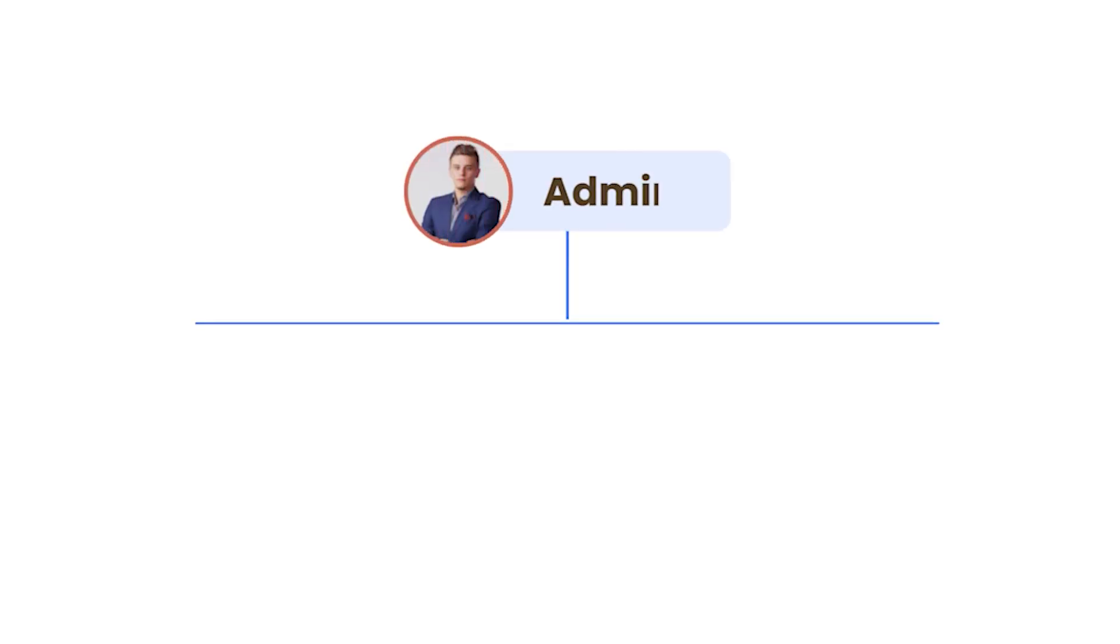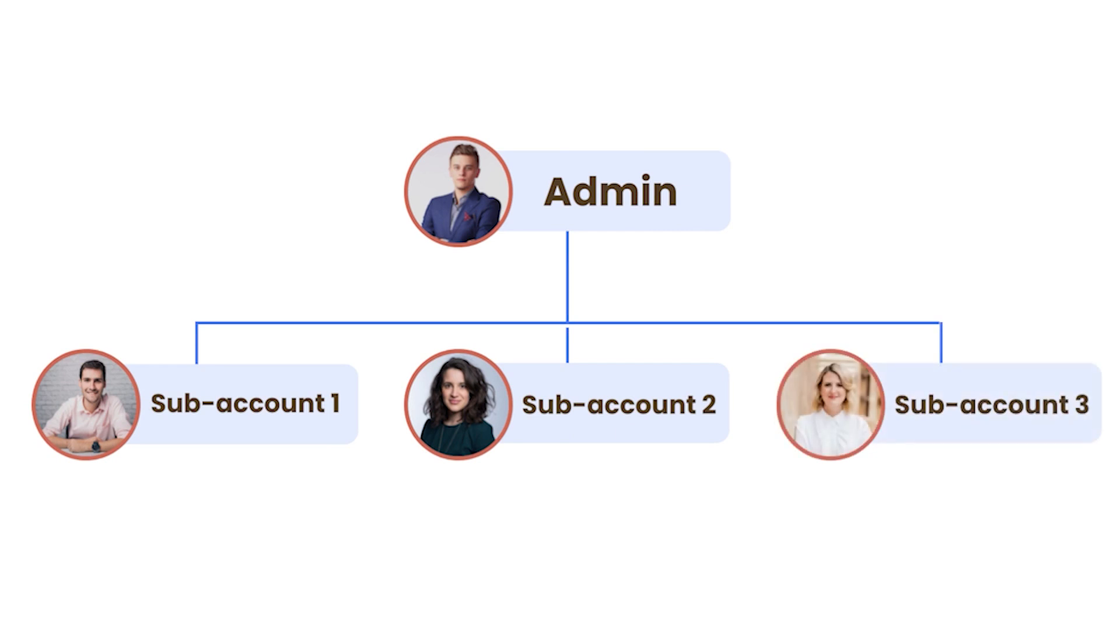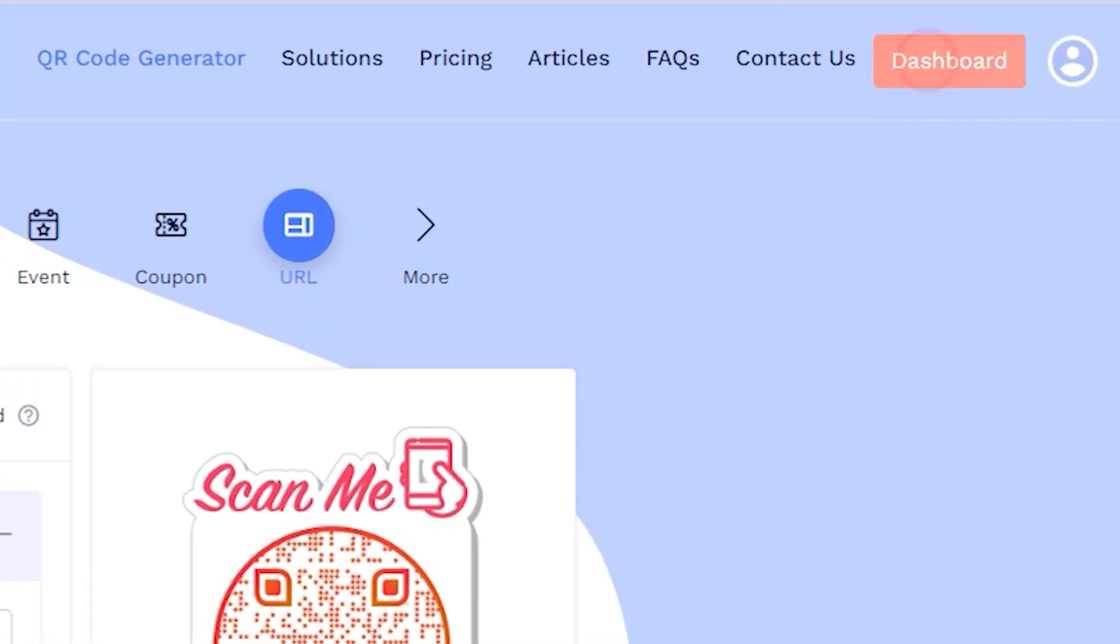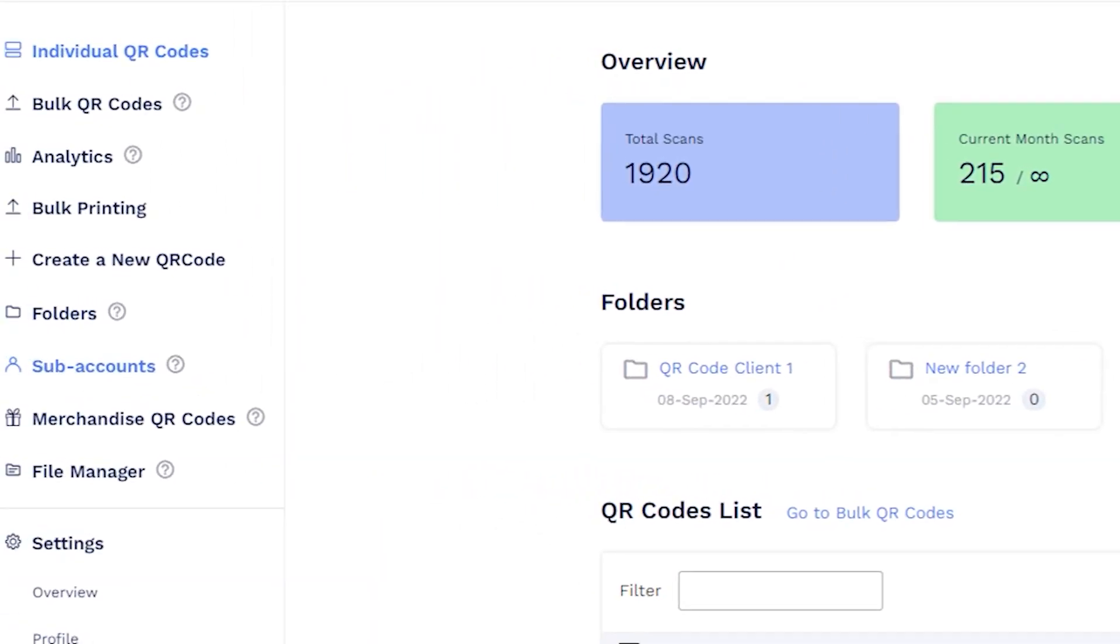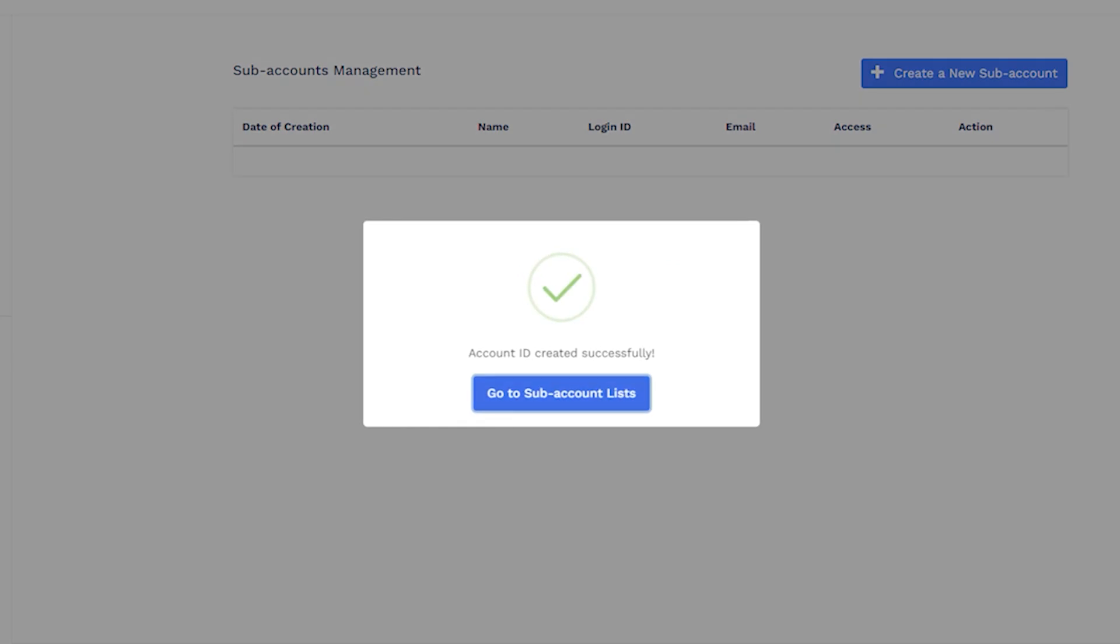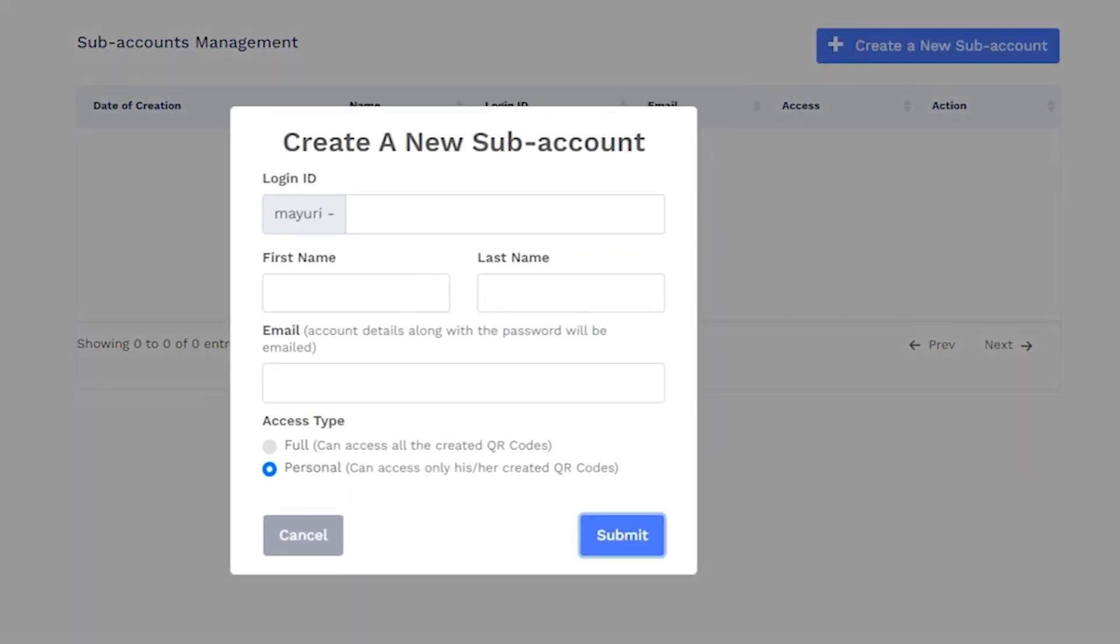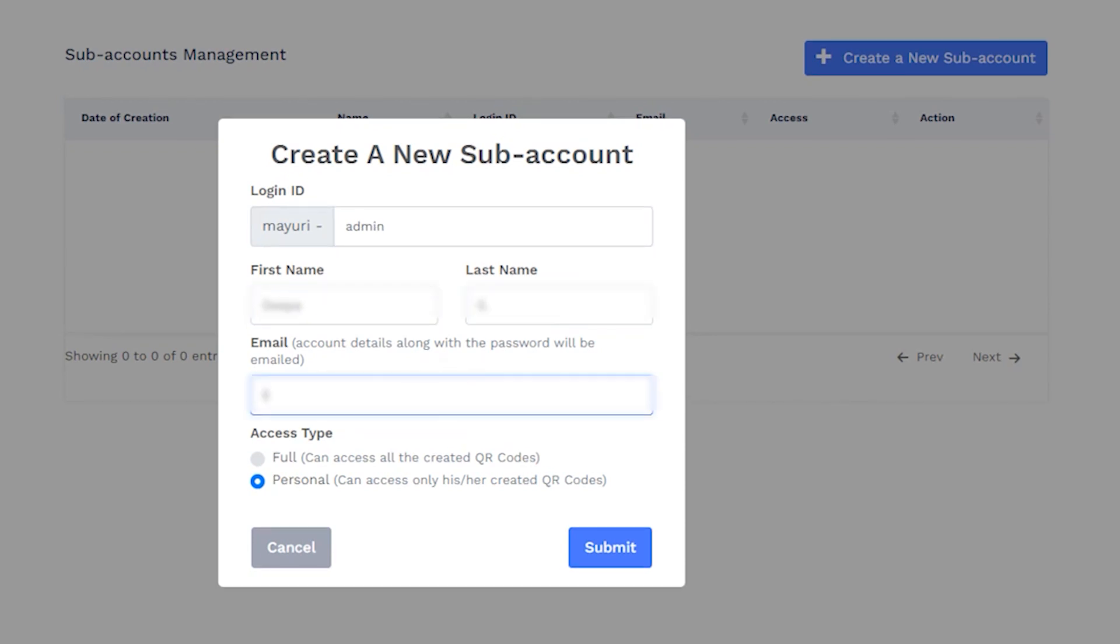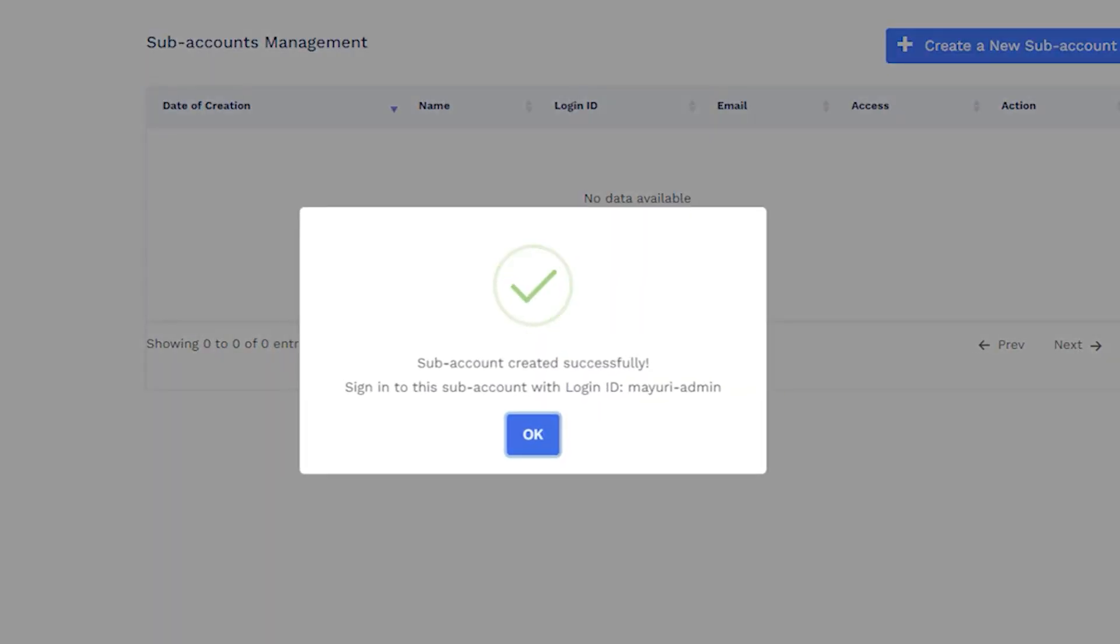Users can create subaccounts to give access to multiple users for seamless collaboration and management. To add subaccounts, go to your dashboard and click on Subaccounts. Create an account ID and click on Create a new subaccount. Enter the user's details, including the login ID, first and last name, and email address. Lastly, choose the level of access and save the changes. The user will receive an email to set the password for their account.